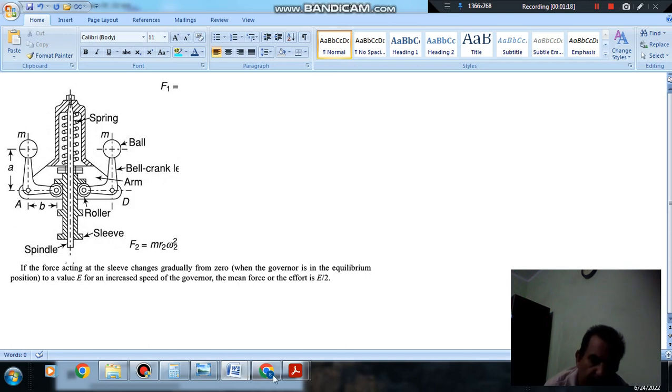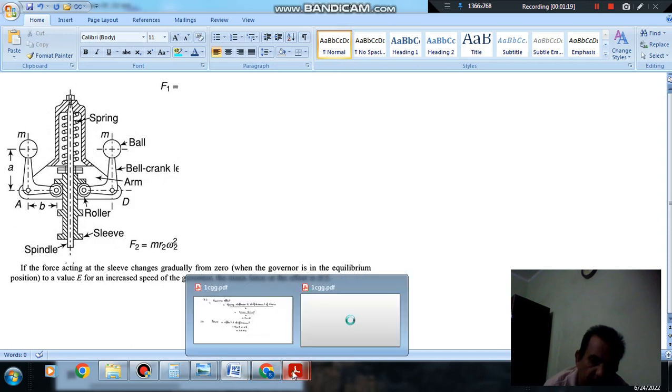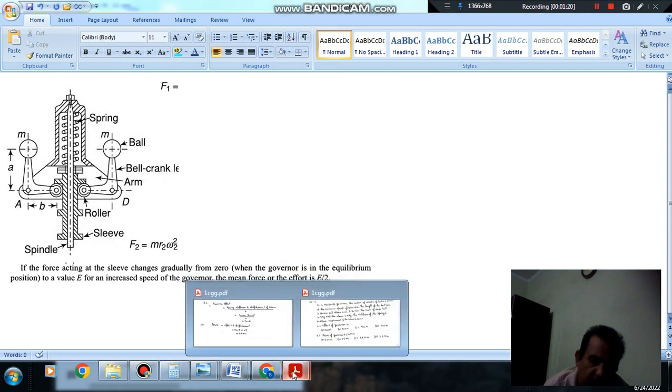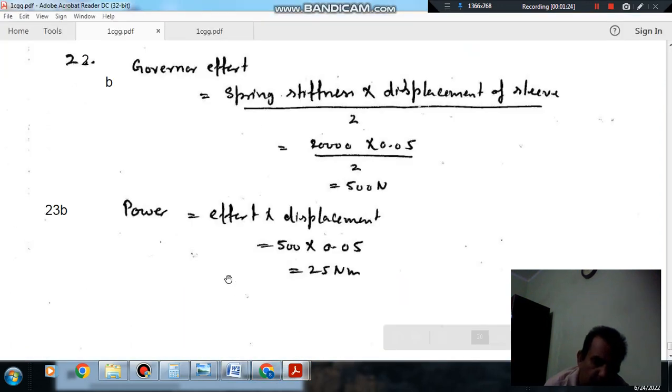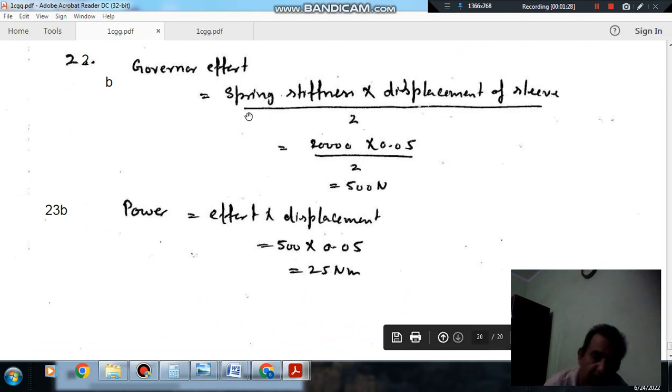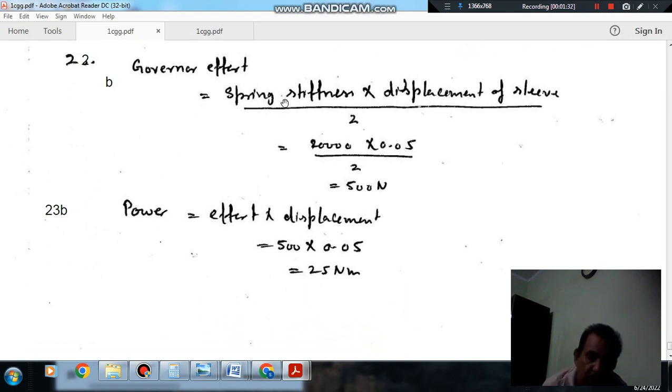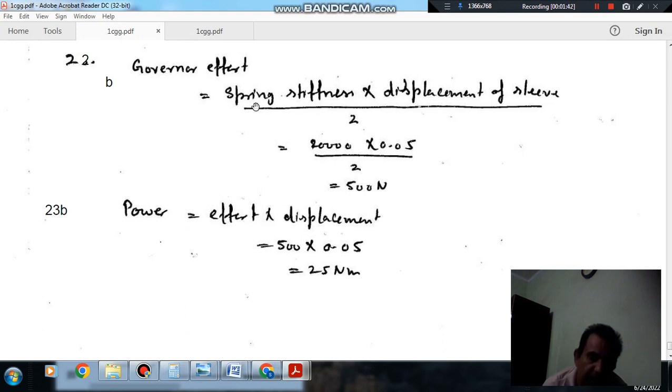So, here, in Hartnell governor, the force is varying. The spring force is 0 when there is no displacement of the sleeve and it is maximum when there is maximum displacement of the sleeve. So, it is varying from 0 to maximum spring force. So, the governor effort is spring force by 2, or mean spring force.